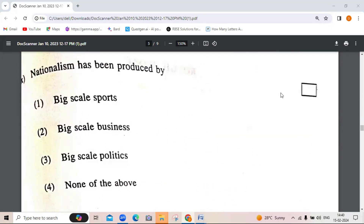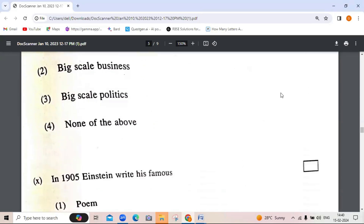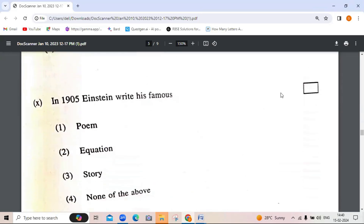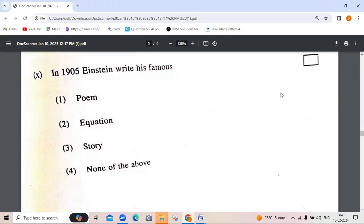Nationalism has been produced by — big scale sports, big scale business, big scale politics, or none of the above. The correct answer is big scale sports. In 1905, Einstein wrote his famous — poem, question, story, or none of the above. Einstein wrote an equation.